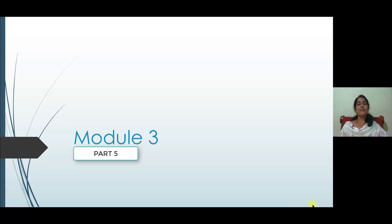Welcome to CE402, Environmental Engineering 2, Module 3, Part 4.